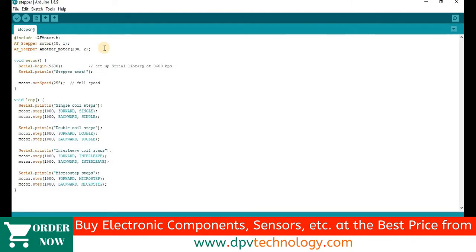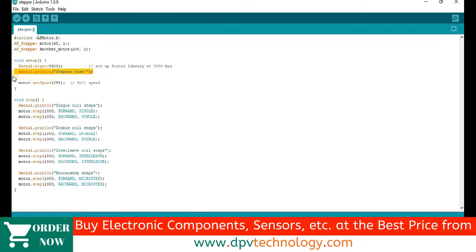Next we have written serial.begin9600 for serial monitor. And then serial.println stepper test to print this line on serial monitor. You can skip these lines.